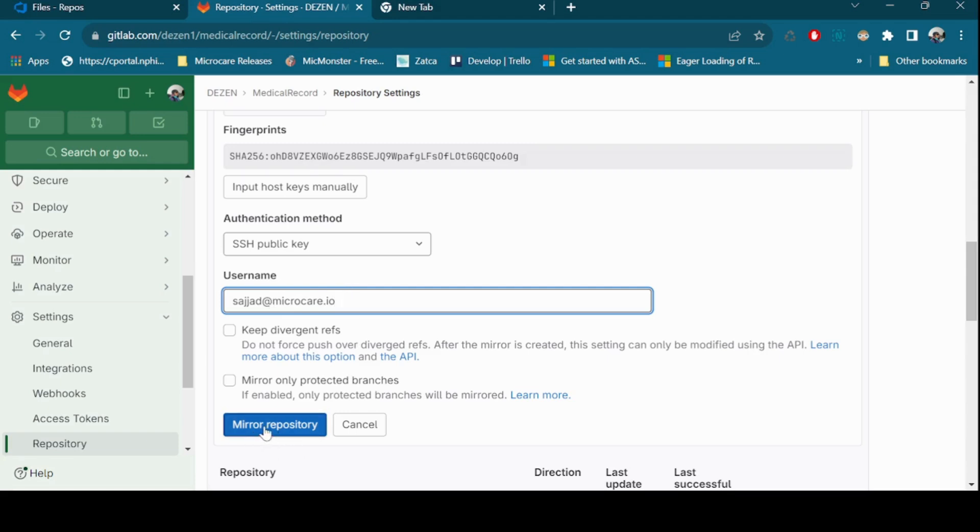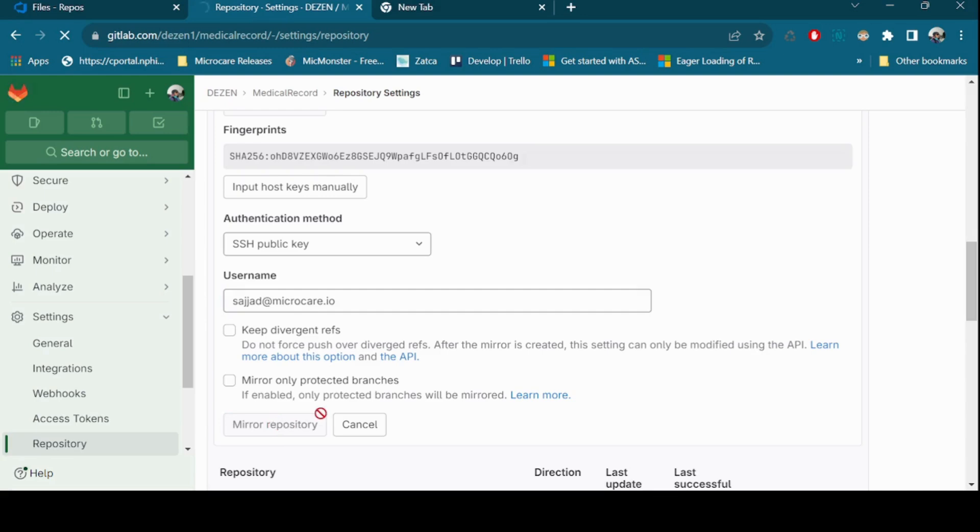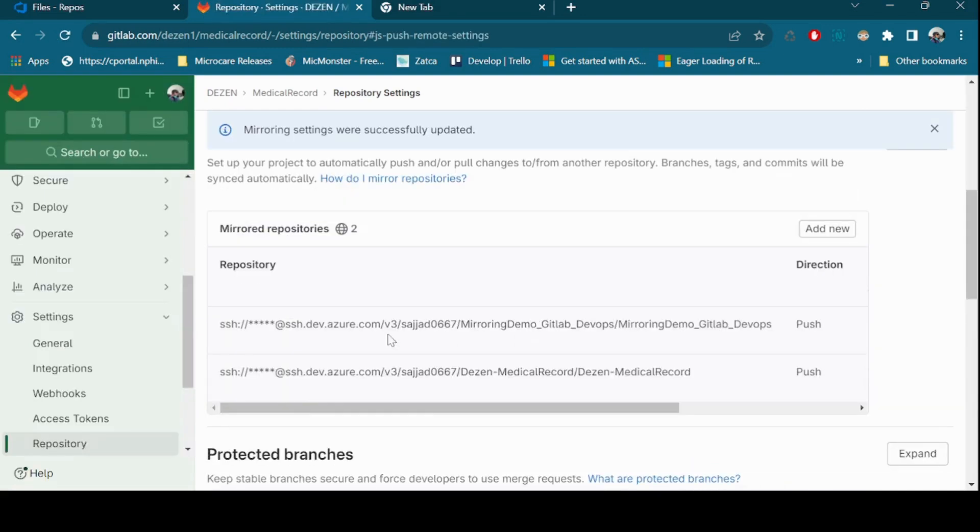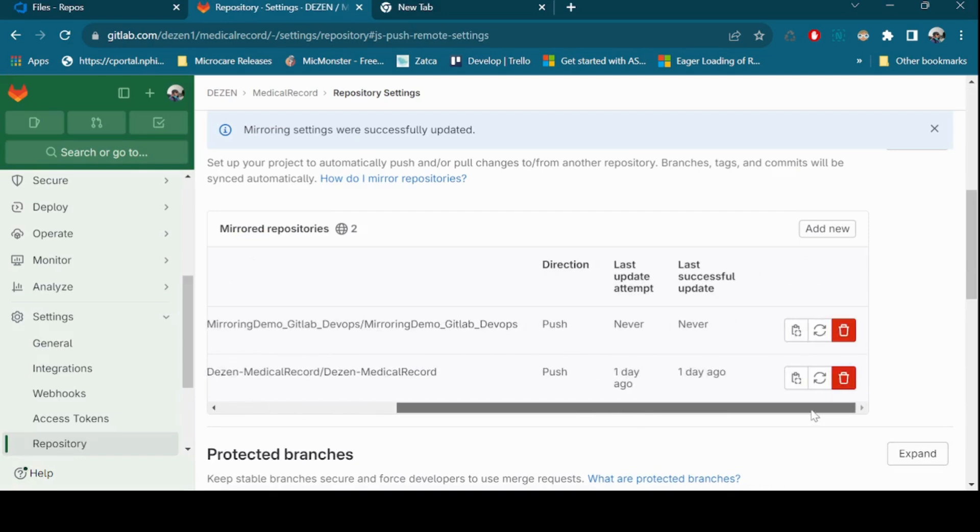Finally, click Mirror Repository. If you select SSH public key as your authentication method, GitLab generates a public key for your Azure DevOps repository.